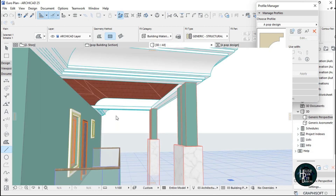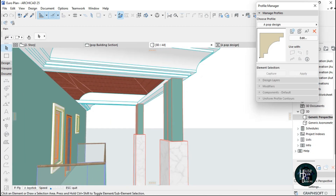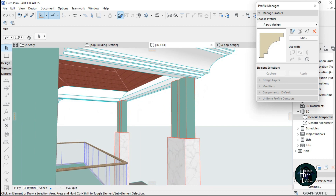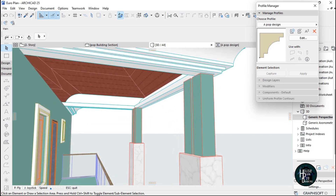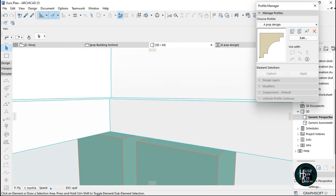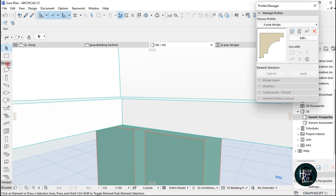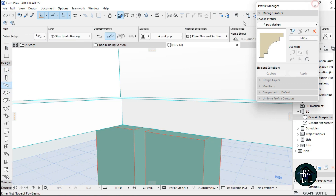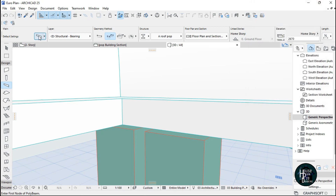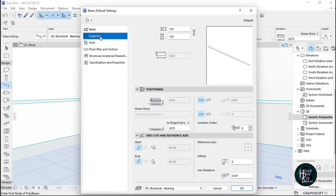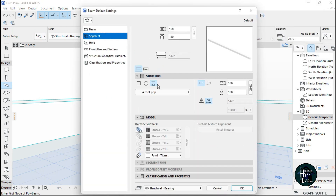Save the profile, then go back to your 3D view. I normally don't draw this on the floor plan, so go to Design and click on the Beam tool. Cancel the current dialog, go to the Settings dialog, click on Segments, and click on the third icon here.